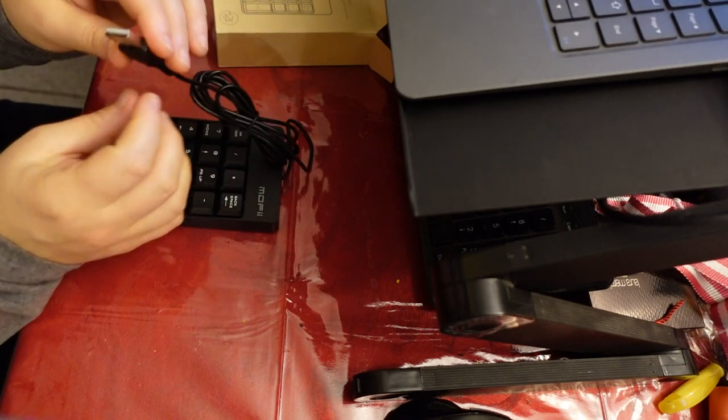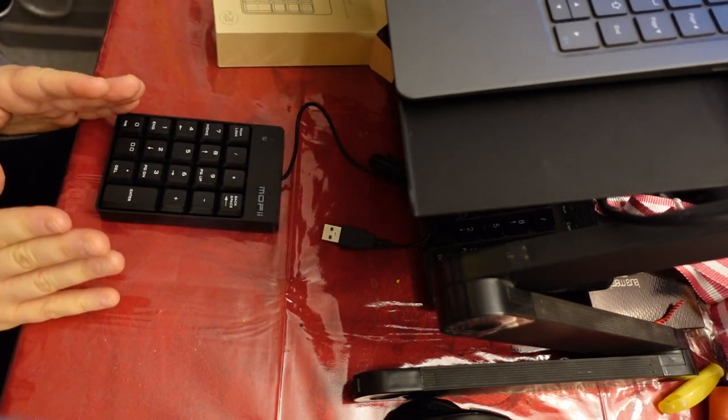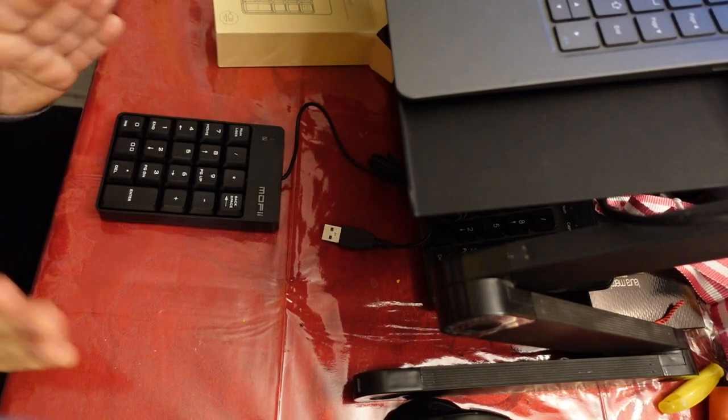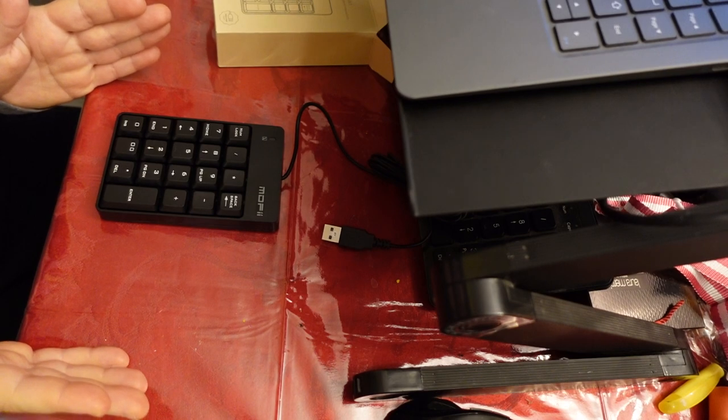And like I said, it just plugs into the USB. Really simple, really easy to use. I really plan on making a great use of this.